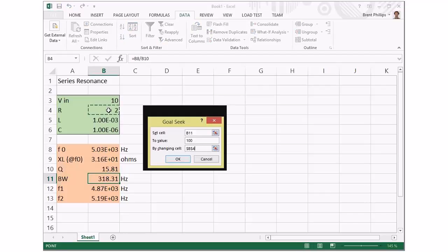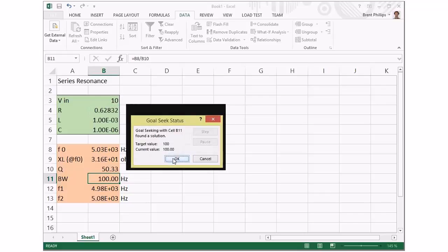The computer will try some different values until it figures out what the correct one is. This time it's done it really quickly—sometimes it takes a couple of seconds. It's figured out the value for R, and we've achieved exactly the bandwidth we wanted.